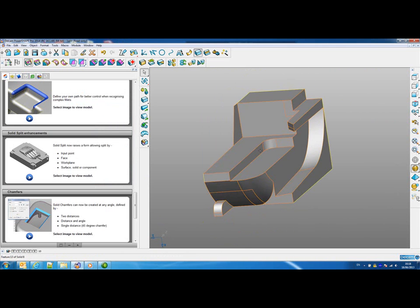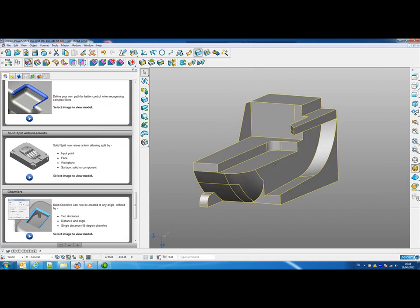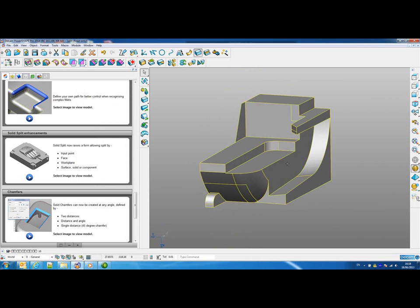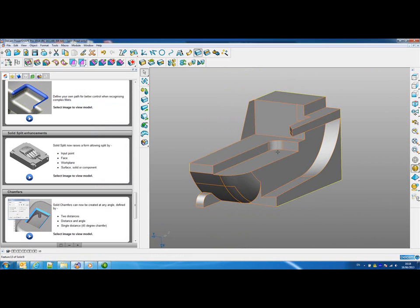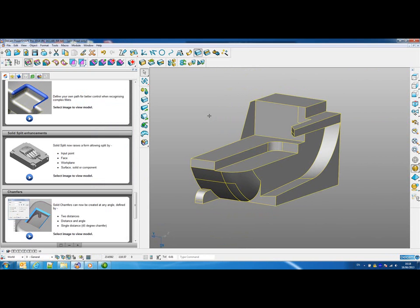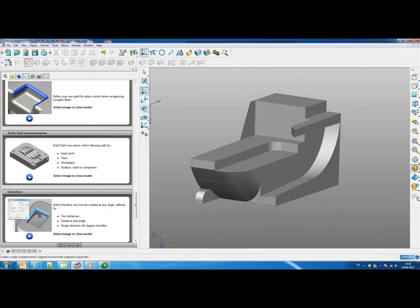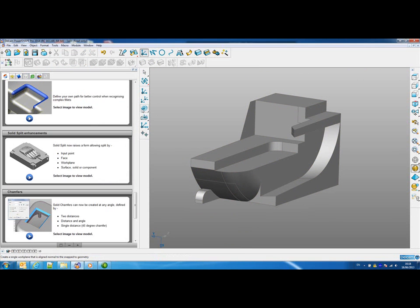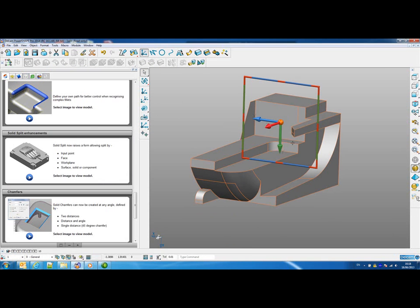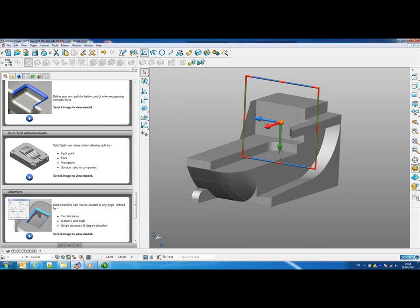Now you can see we have lots of areas that we don't actually need in that core to make an electrode, so we're going to look at some of the solid split options. Before I do that, I'm just going to add a work plane into the model, as this is one of the splitting options we're going to look at.